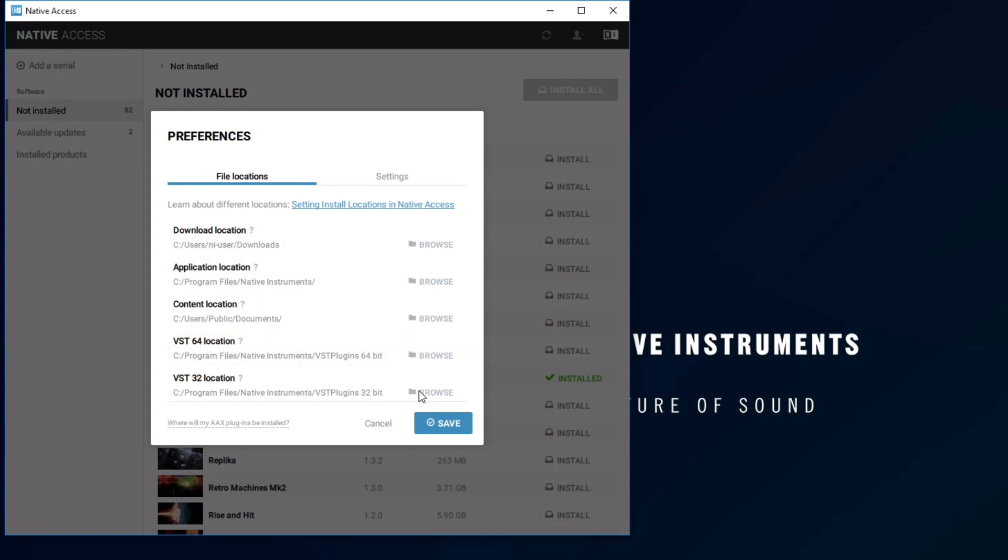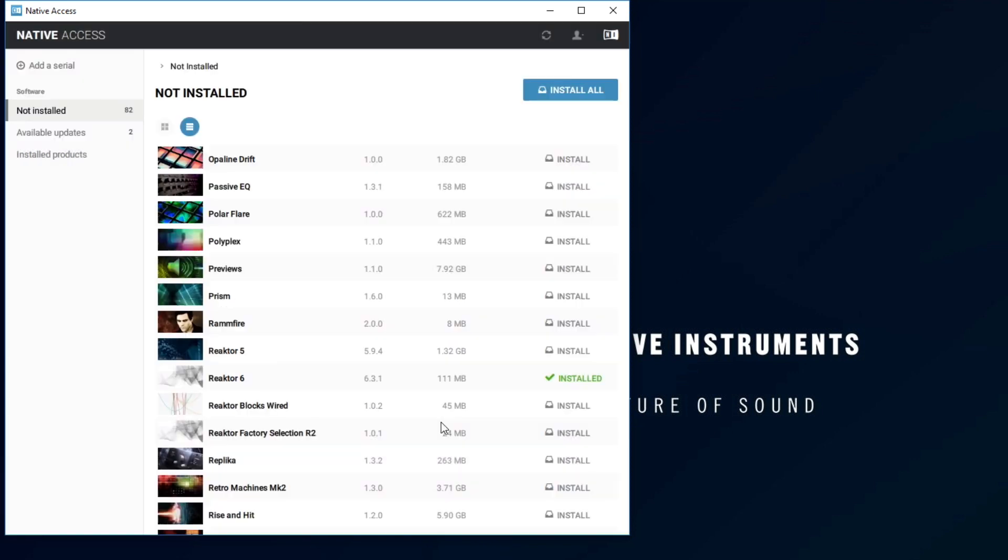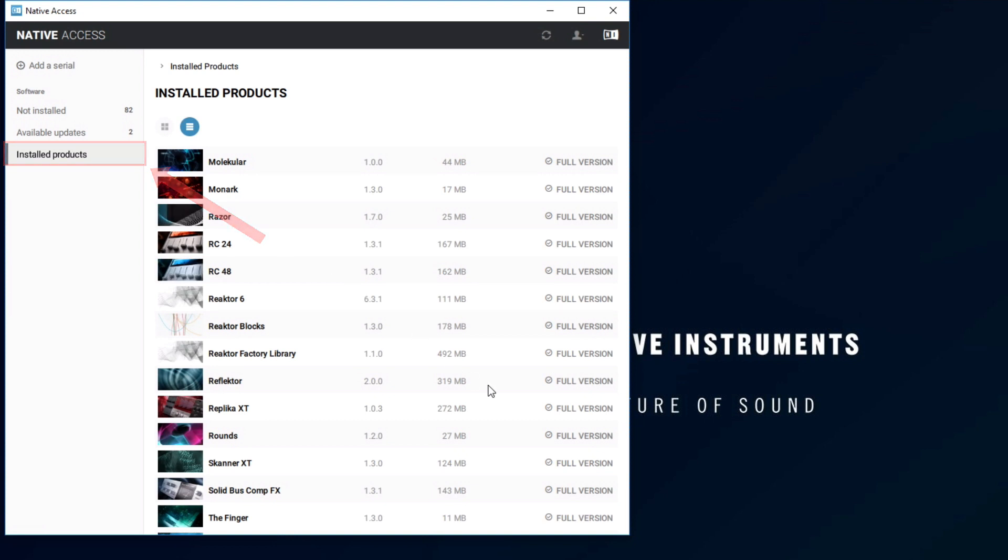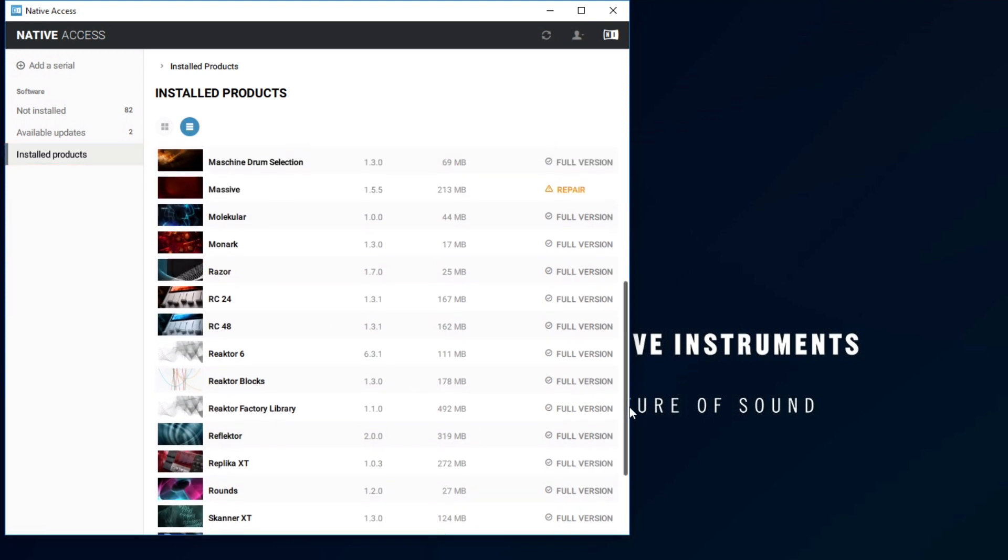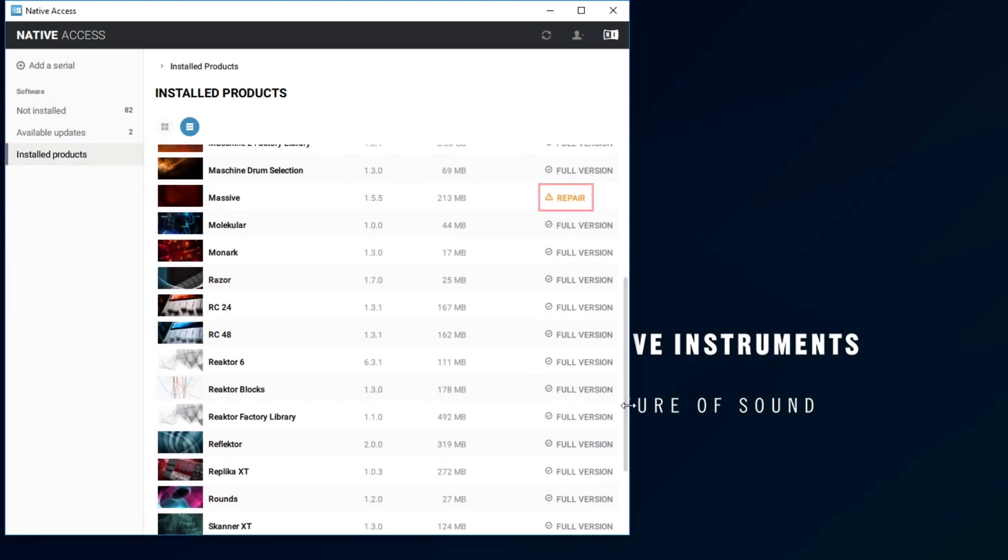Now, close the Preferences window, and check the Install Products tab again. If you notice any entry marked with a yellow Repair button, this means that this product has been moved after installation or deleted.